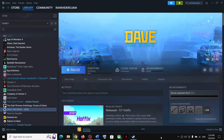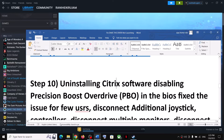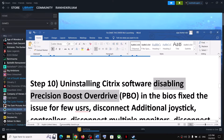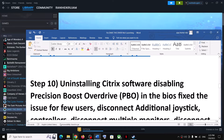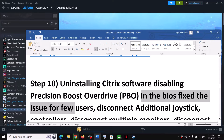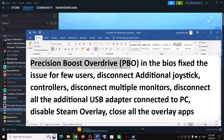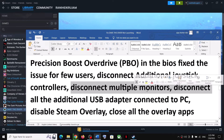The next step is to uninstall Citrix software if you have it installed — many users face game issues when Citrix is installed. You can reinstall it after you're done playing. Also, disabling Precision Boost Override in the BIOS has fixed the issue for many players — if you have that option in BIOS, try disabling it. Also, disconnect any additional controllers or USB adapters not in use, and try launching the game on a single monitor.